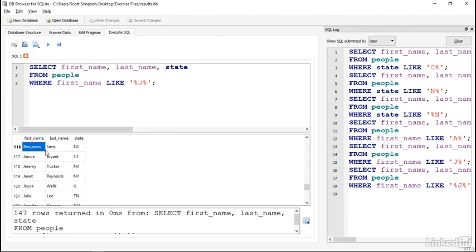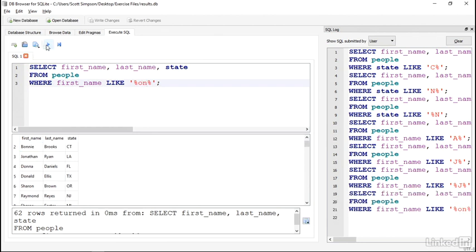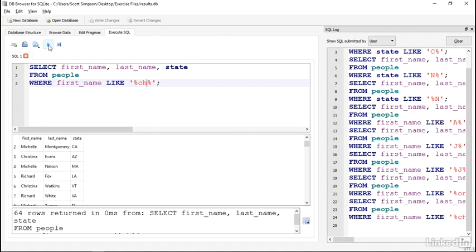Switch it out for some other text, and you can see how it works. For example, ON or CH. And we've got names that match that somewhere in the text.